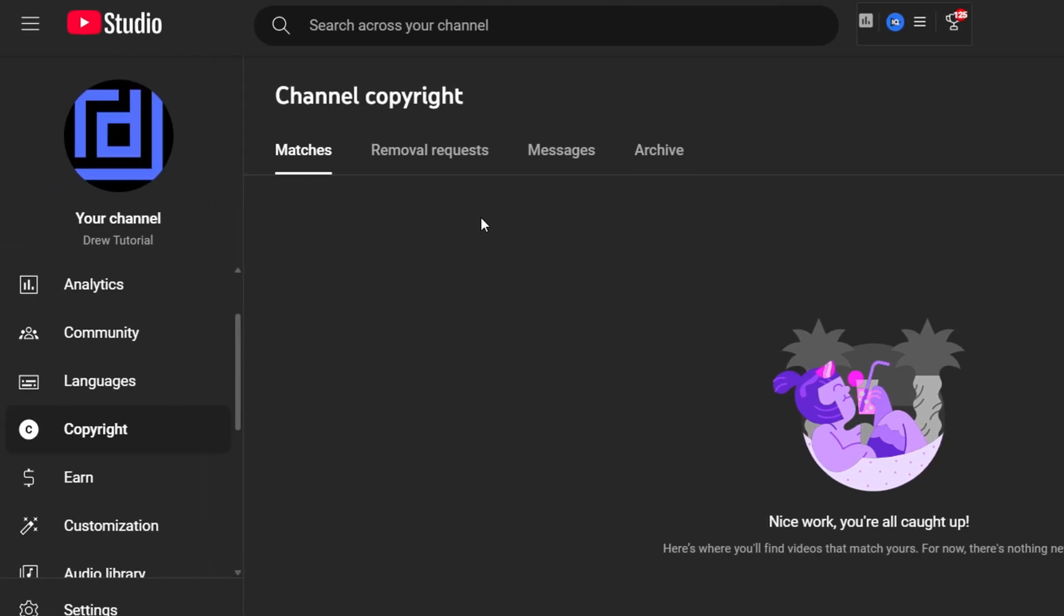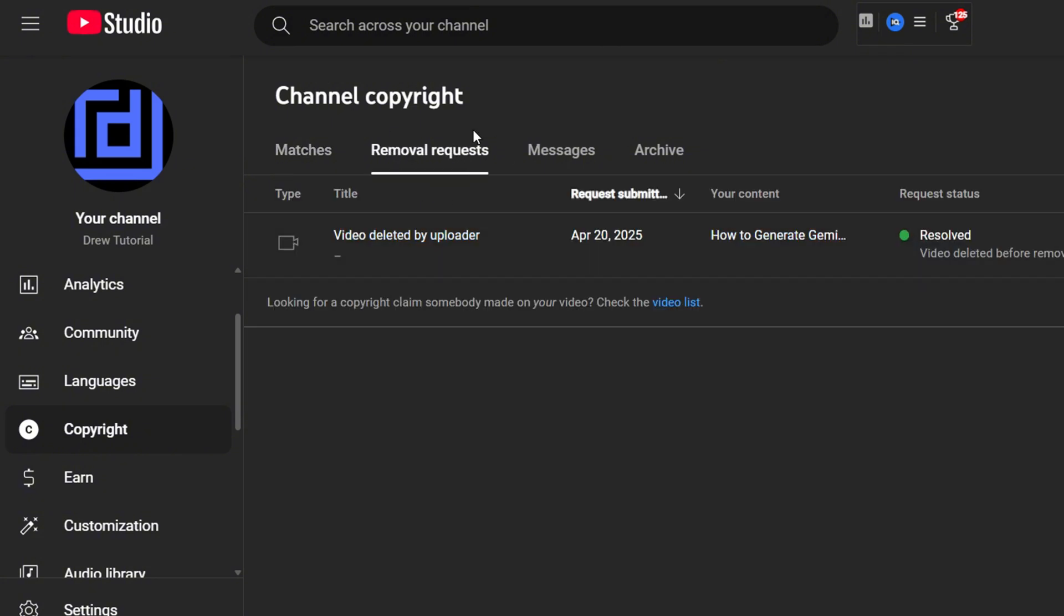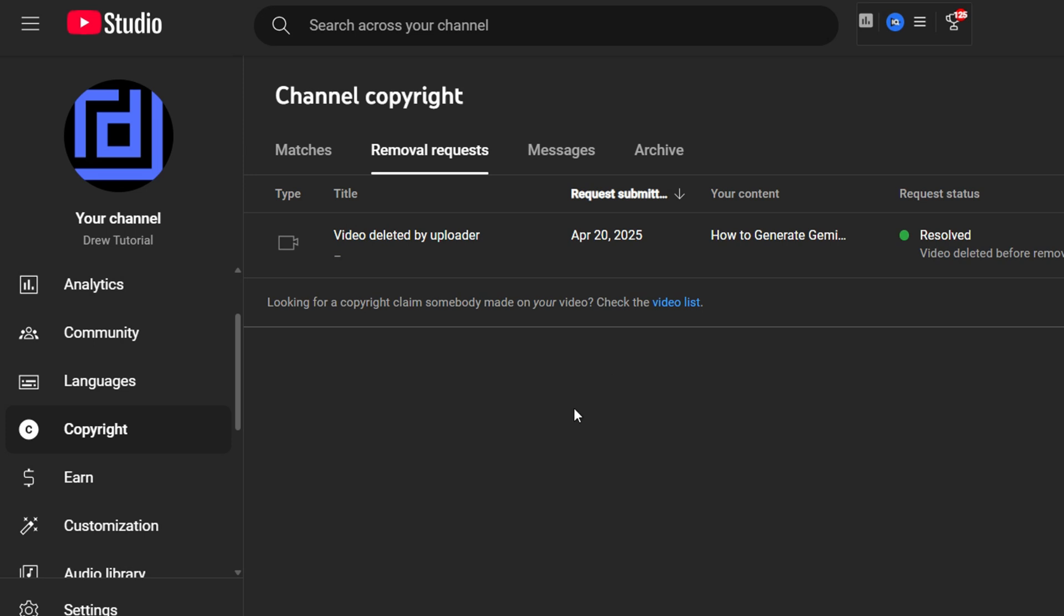Now once you do that and you make a request, they will communicate with you by email as well, and you'll be able to see the removal request under this section here. As you can see, I've had one instance in the past where a video of mine was reuploaded by a content creator, and I've gone through the process of requesting to have that video removed.